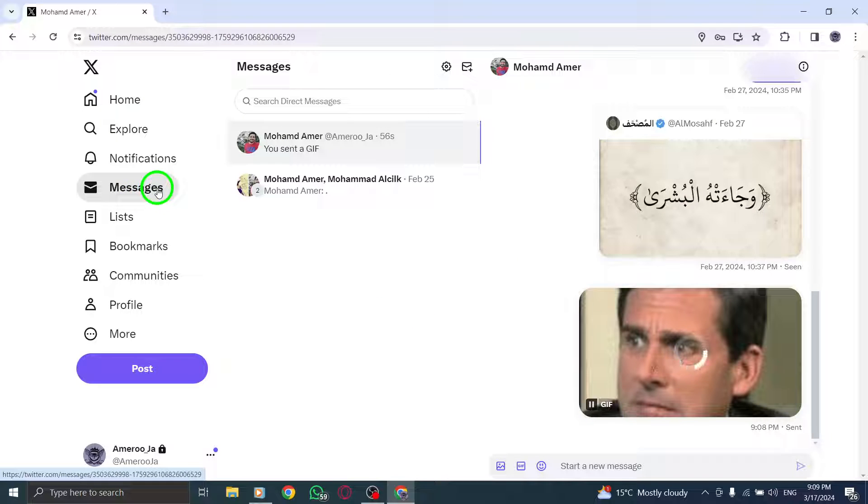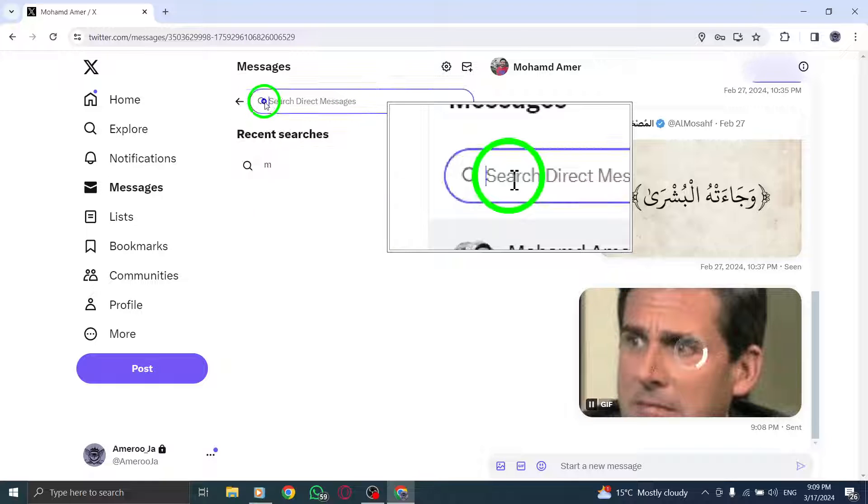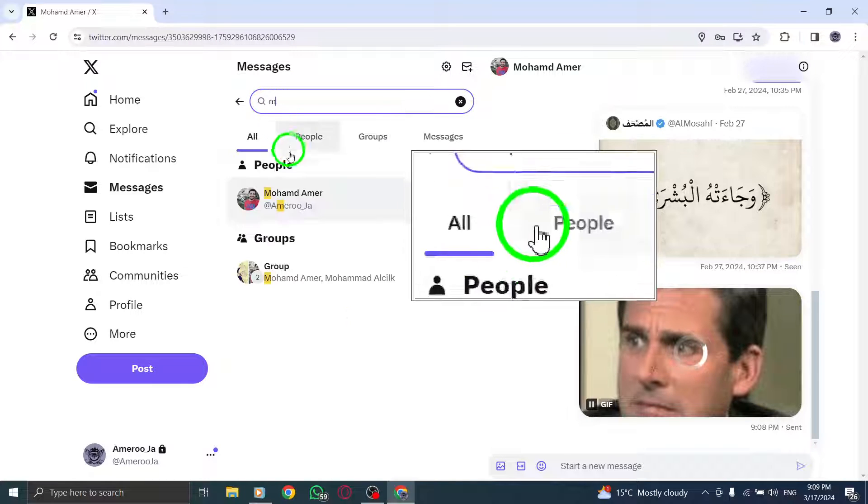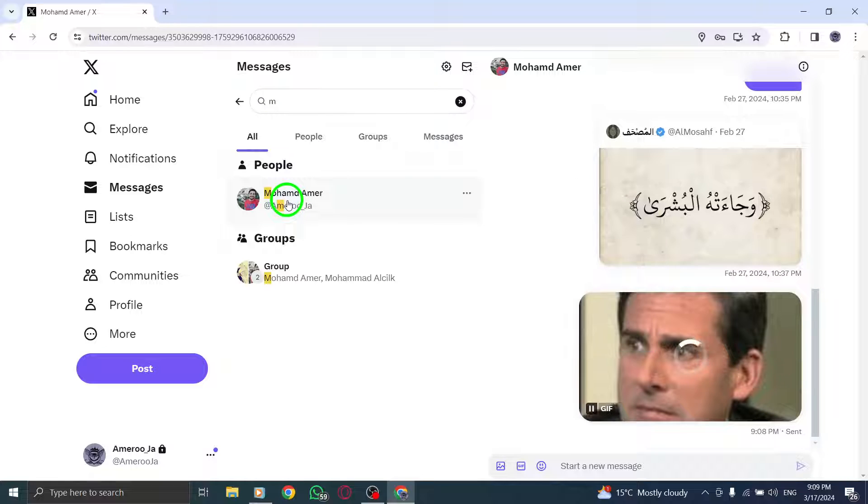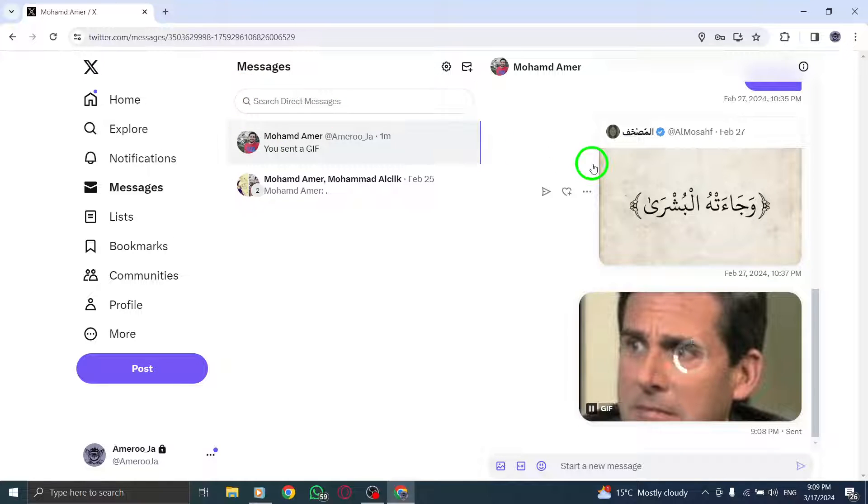Step 3. In the address box, enter the names or at usernames of the individuals you want to message. Step 4. Click Next to proceed to the message composition window.